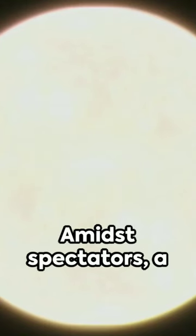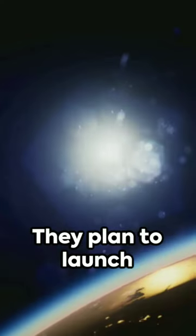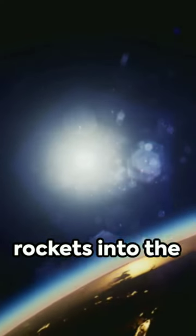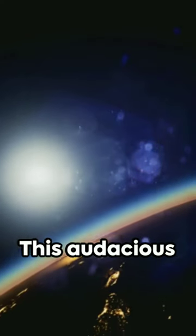Amidst spectators, a team of NASA engineers embarks on a daring mission. They plan to launch rockets into the eclipse's shadow.